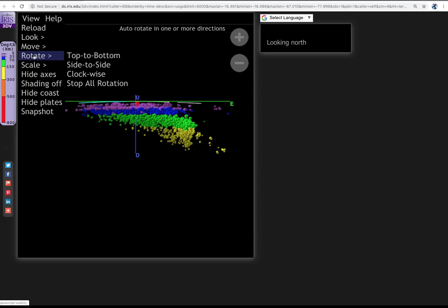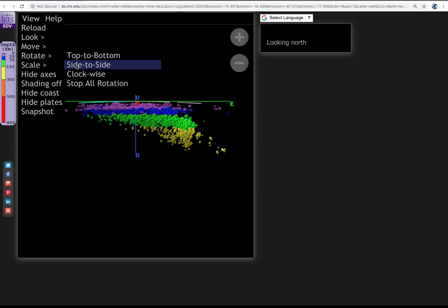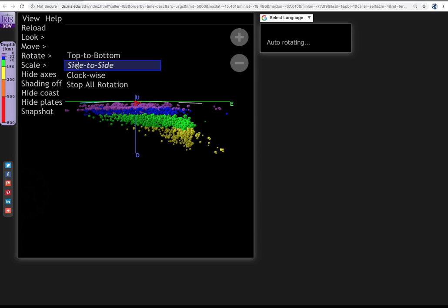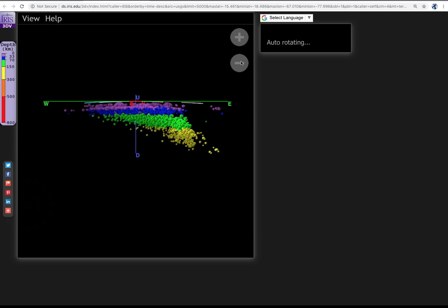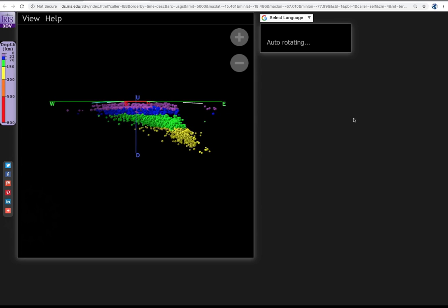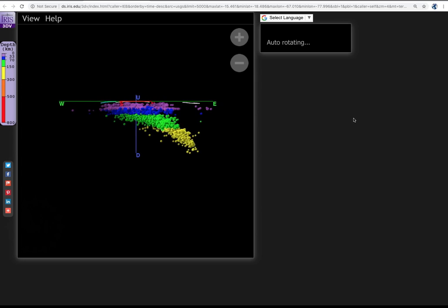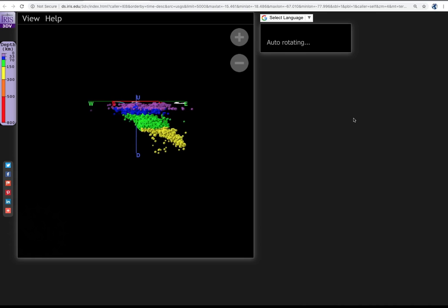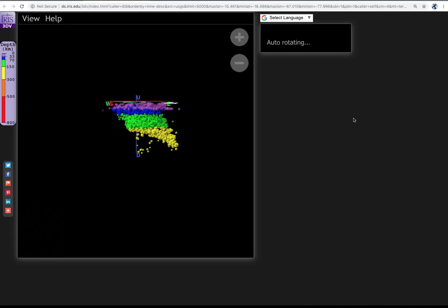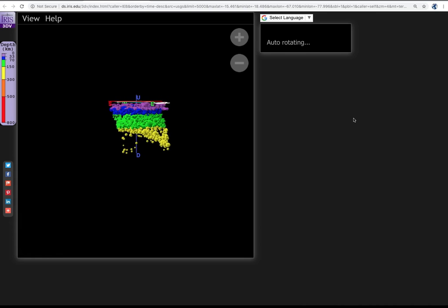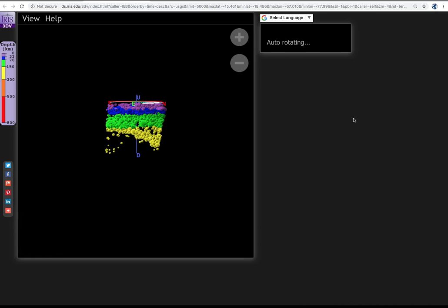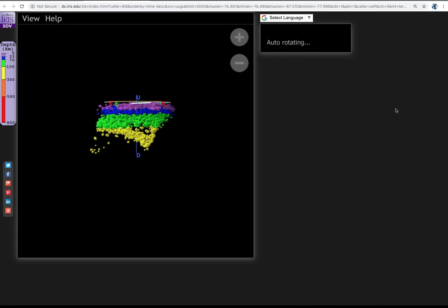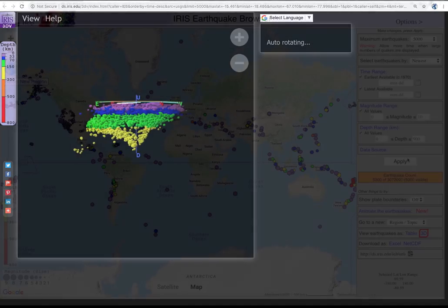The overlying plate has only shallow quakes. Now select rotate side to side to refine the outline of the slab. Here we see the earthquakes deeper than 70 kilometers are all in the brittle subducting slab. Cool, huh?